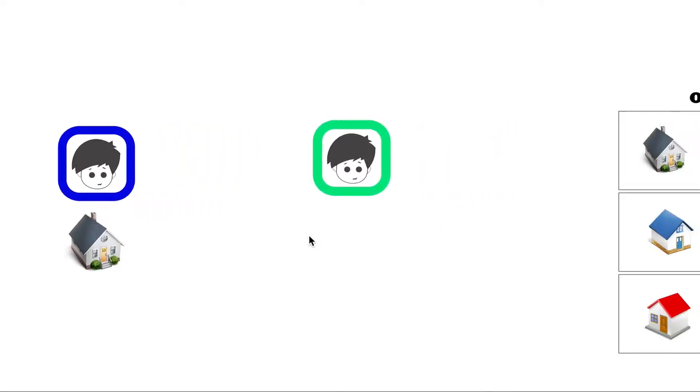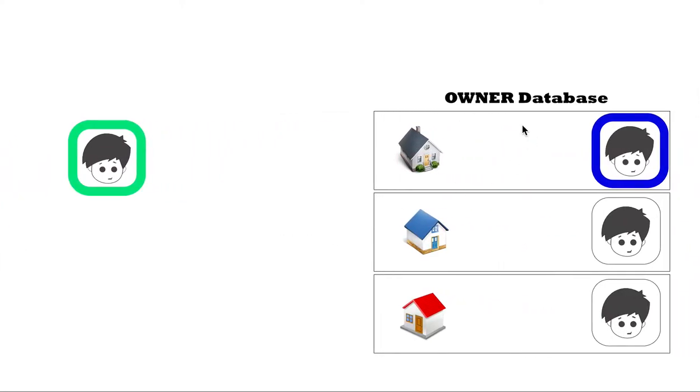So what happens is there'll normally be some sort of database and it'll say which house is controlled by which person,